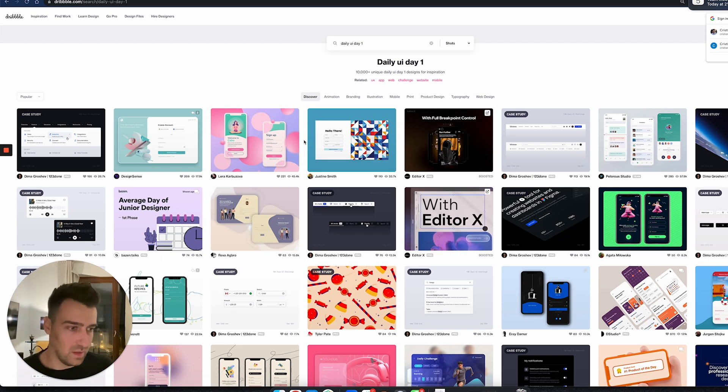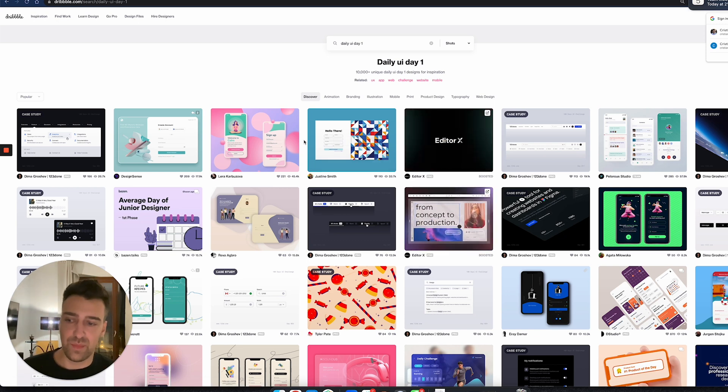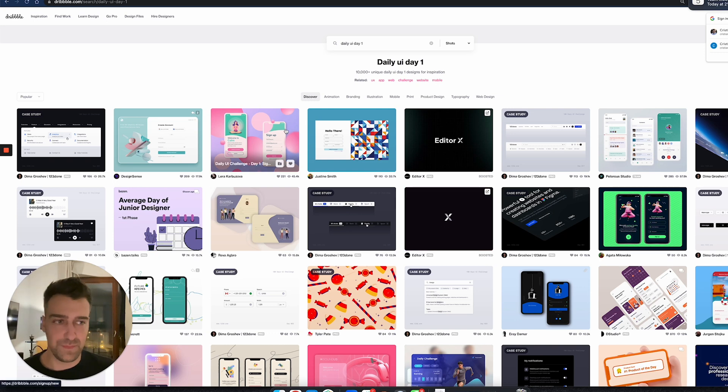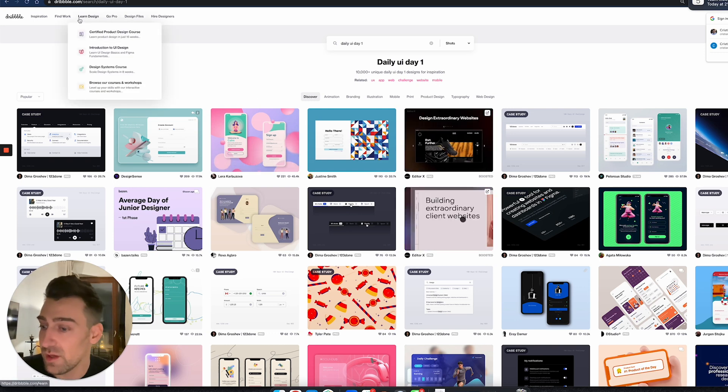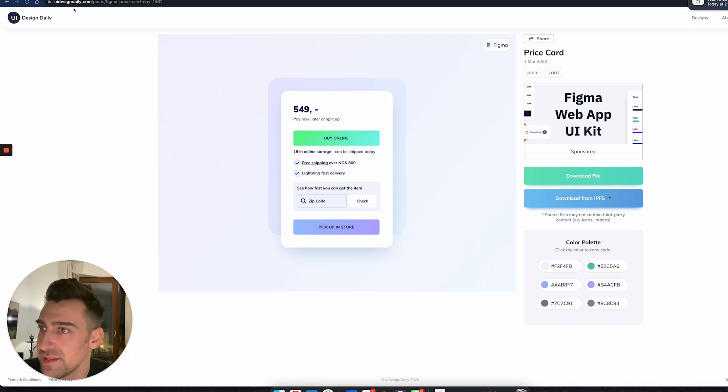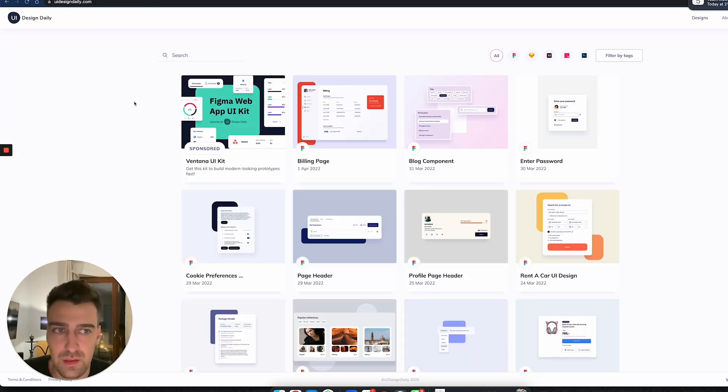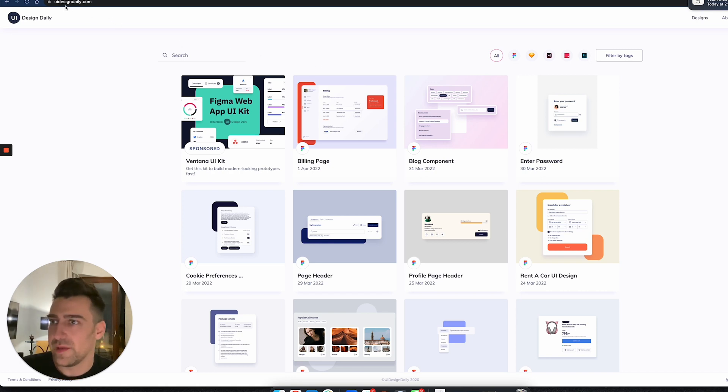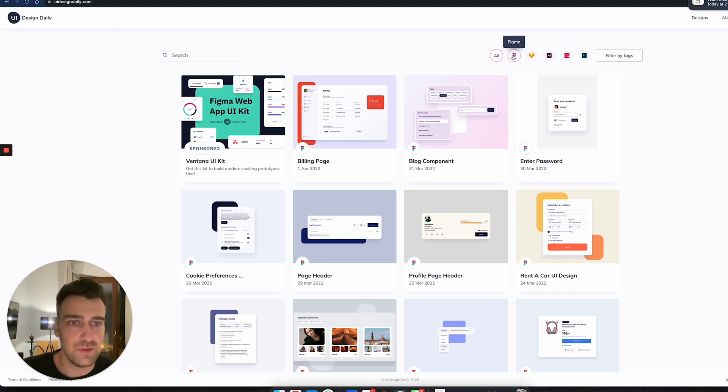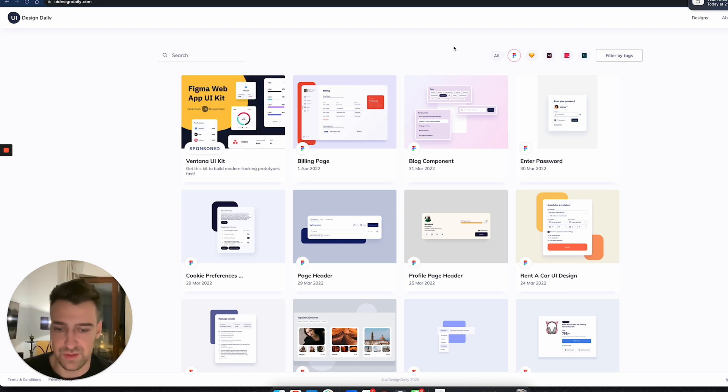But this is not the best for developers. So then I found out about this thing called uidesigndaily.com. Let me show you what you have to do: you go to uidesigndaily.com, and then you click on Figma, which is an app that allows you to see styles for different things.